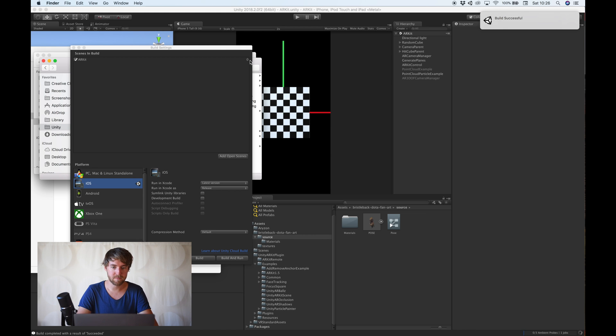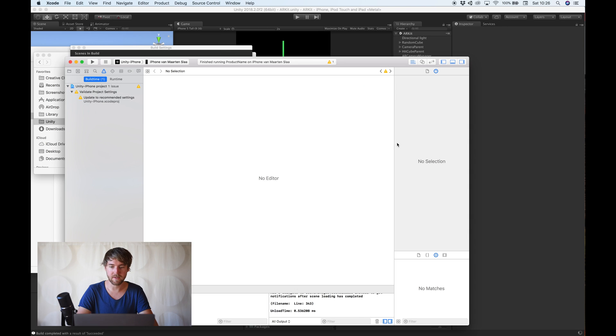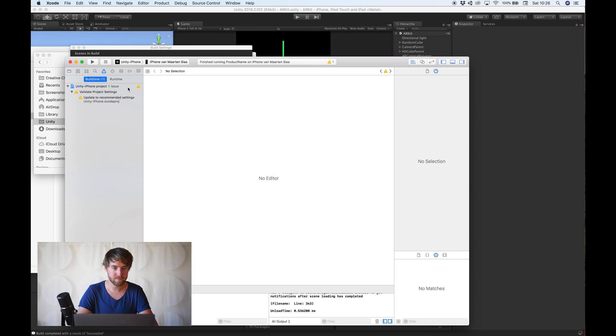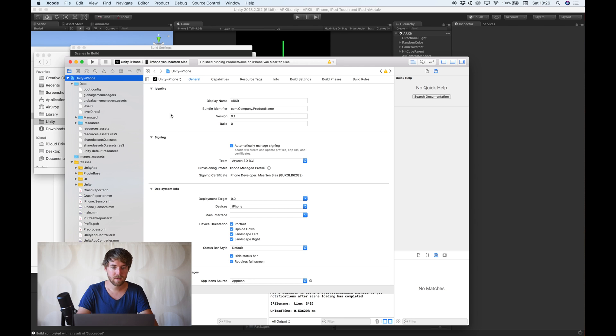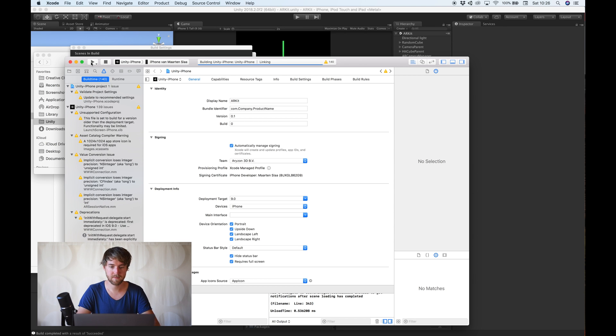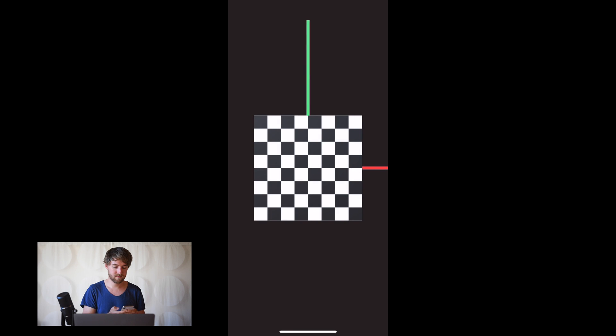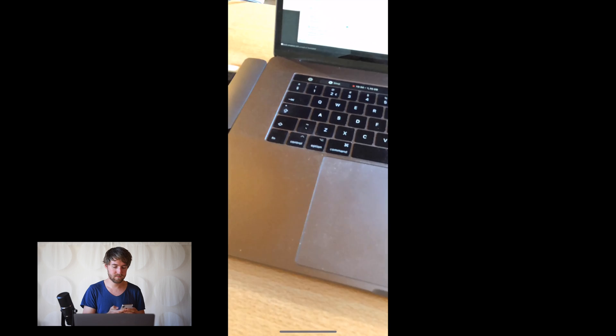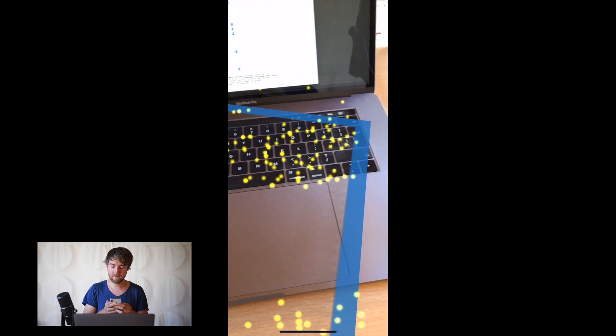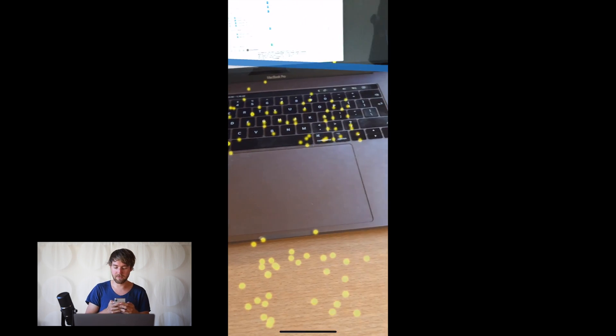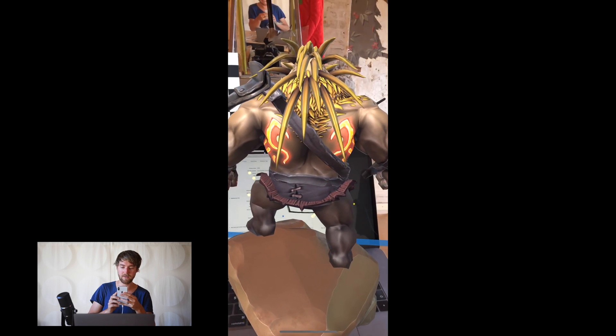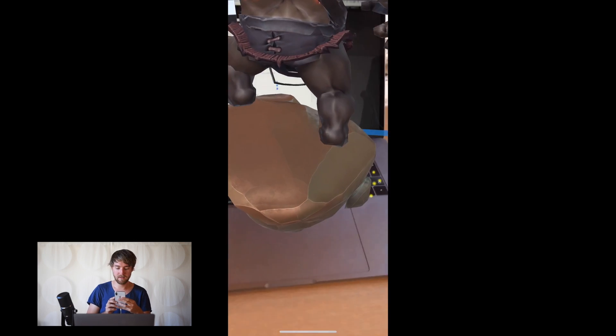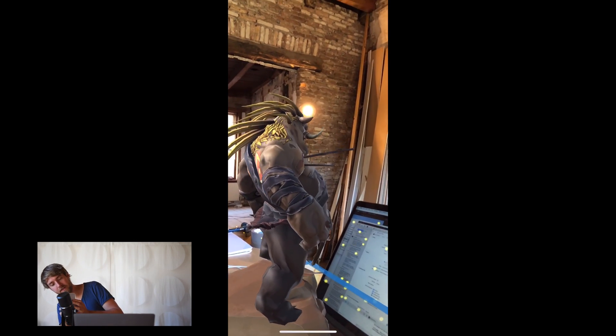Okay. It's finished building. Now we can open the Xcode project. And run to the phone. Okay. So, that's it. It's scanning for surfaces. We can tap on the surface and then this fella appears. Hey there.